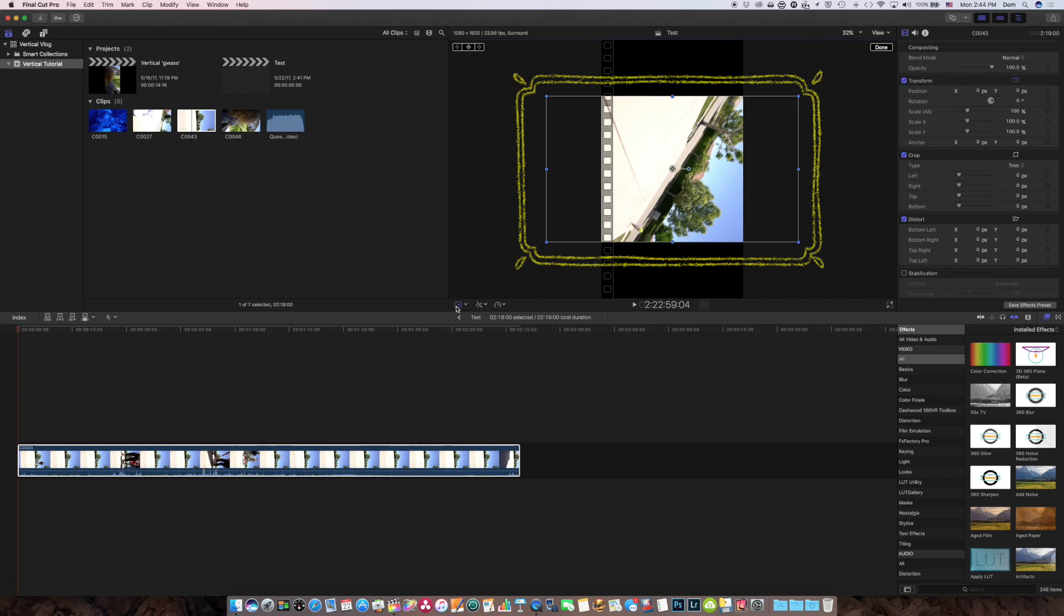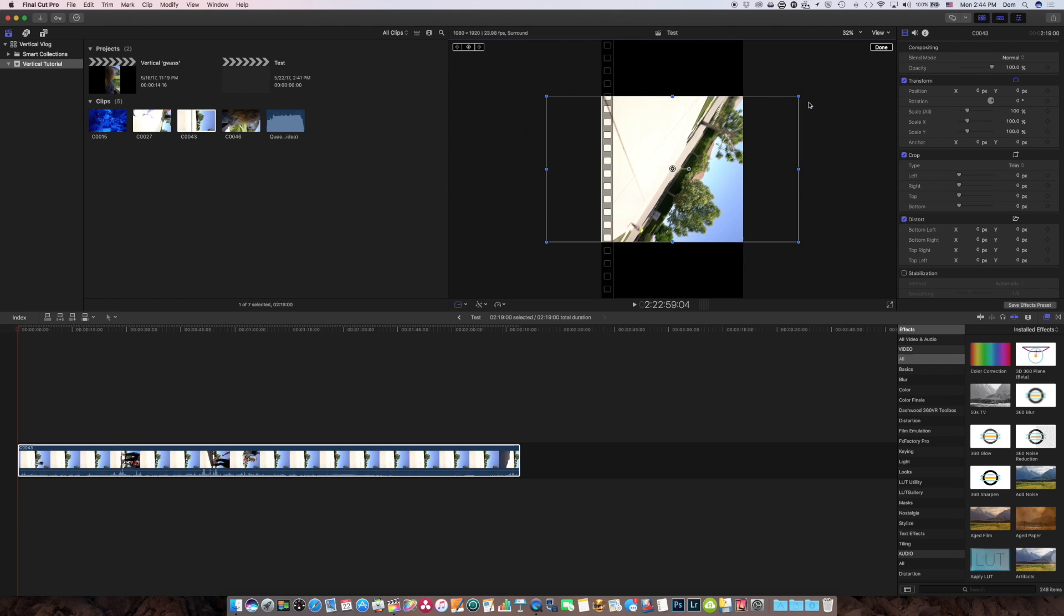Let me show you. If I click here, now you can see my video has not been resized. It has not been adjusted to fit the vertical frame. It's just dropped in there.